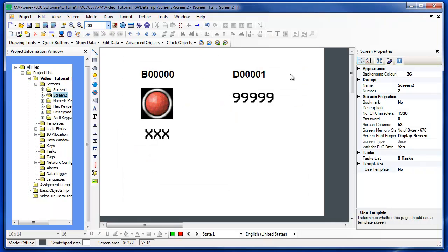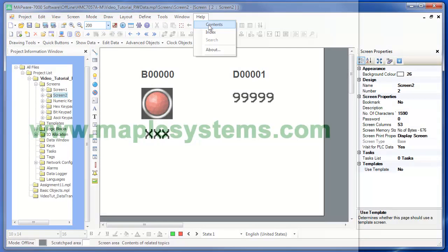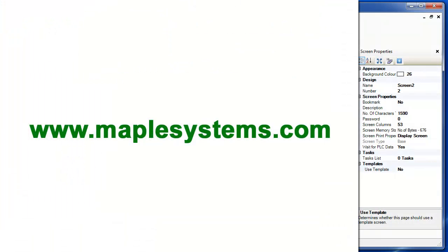For more information, click Help in the top menu bar in Mapware 7000 and select Contents, or visit our website at maplesystems.com.